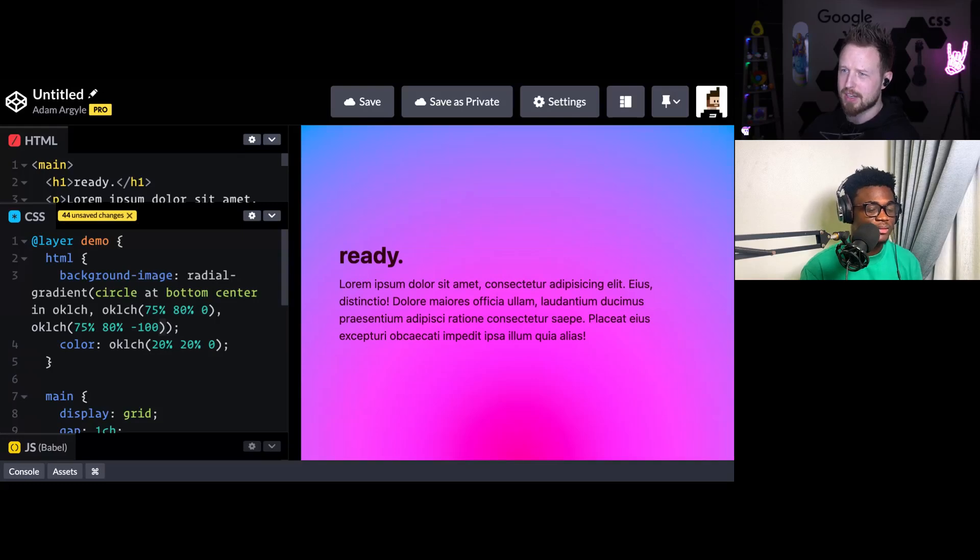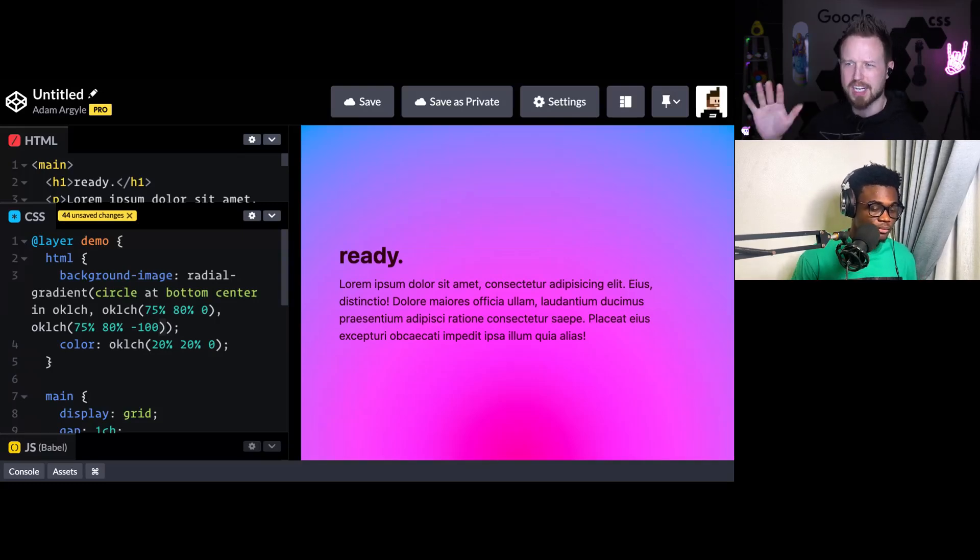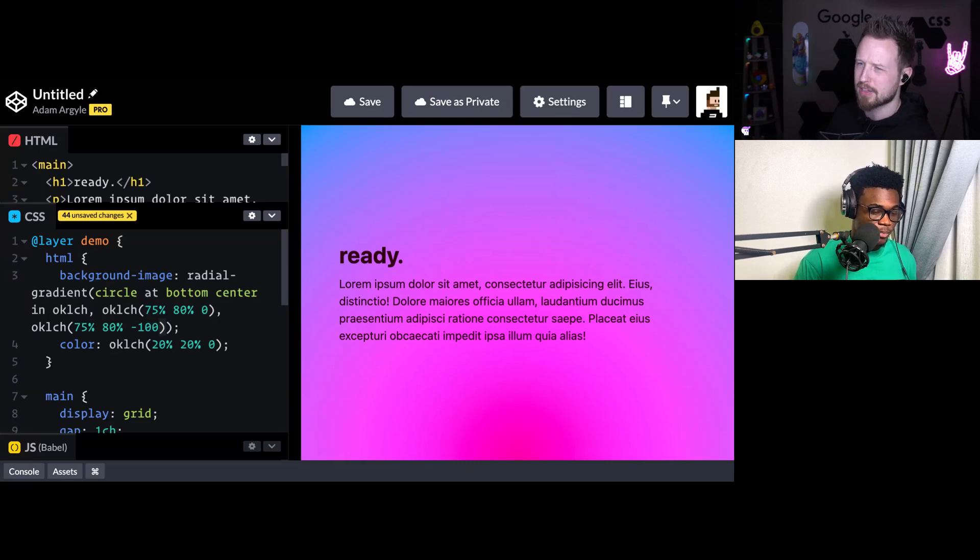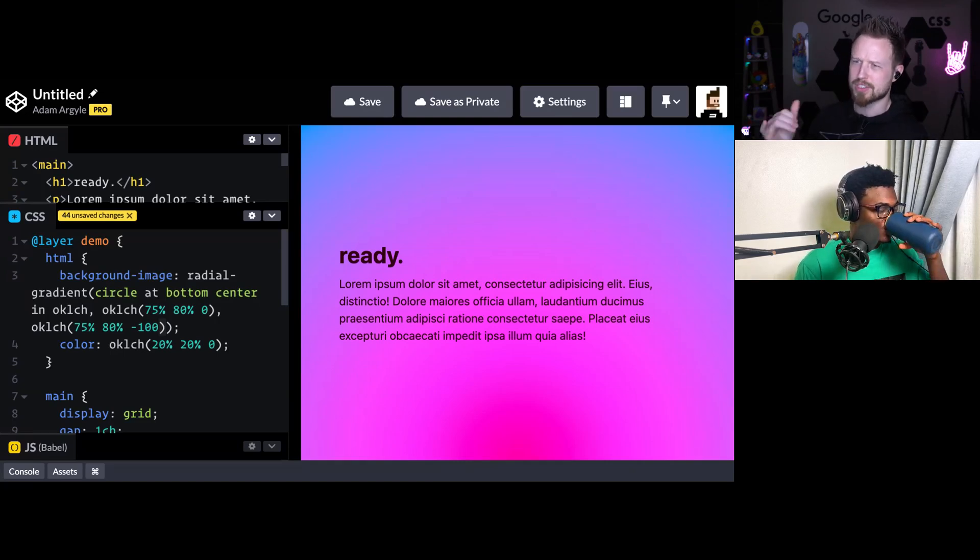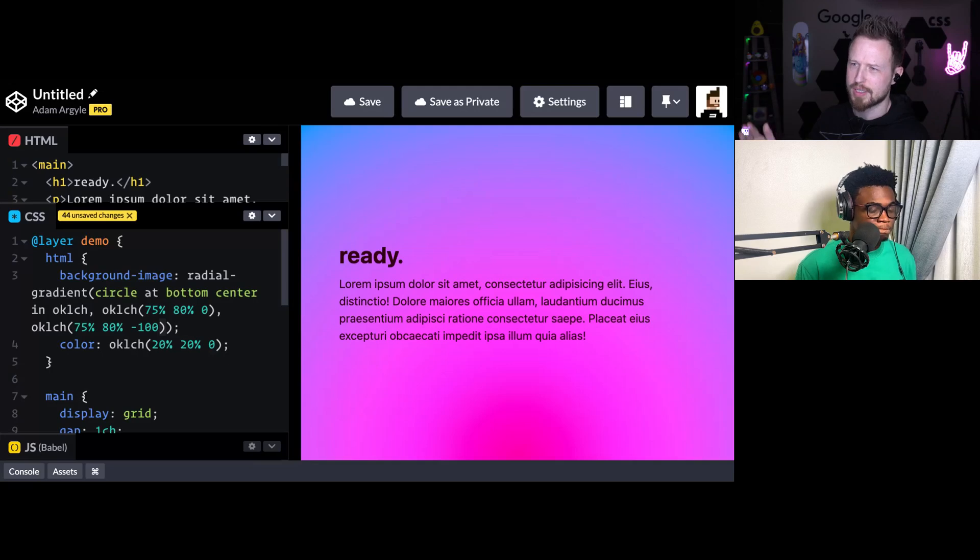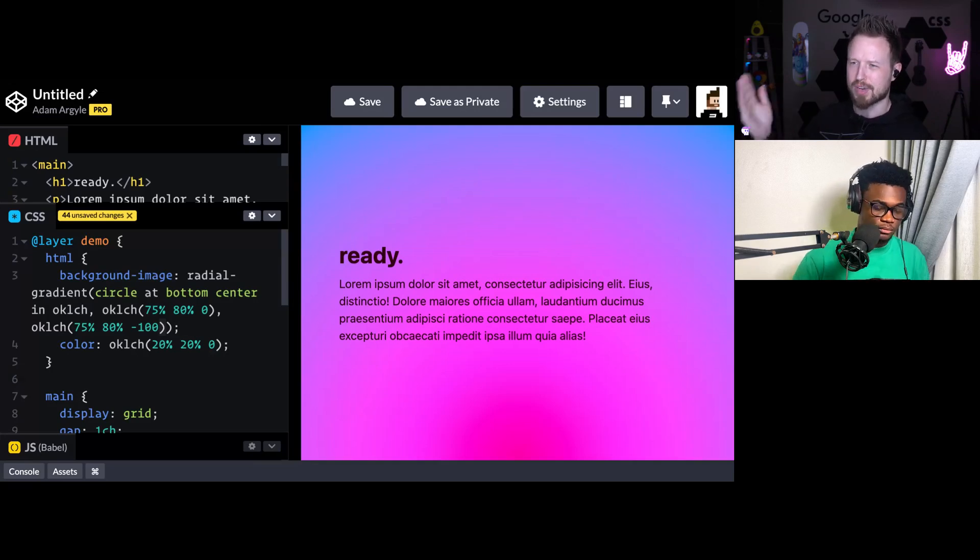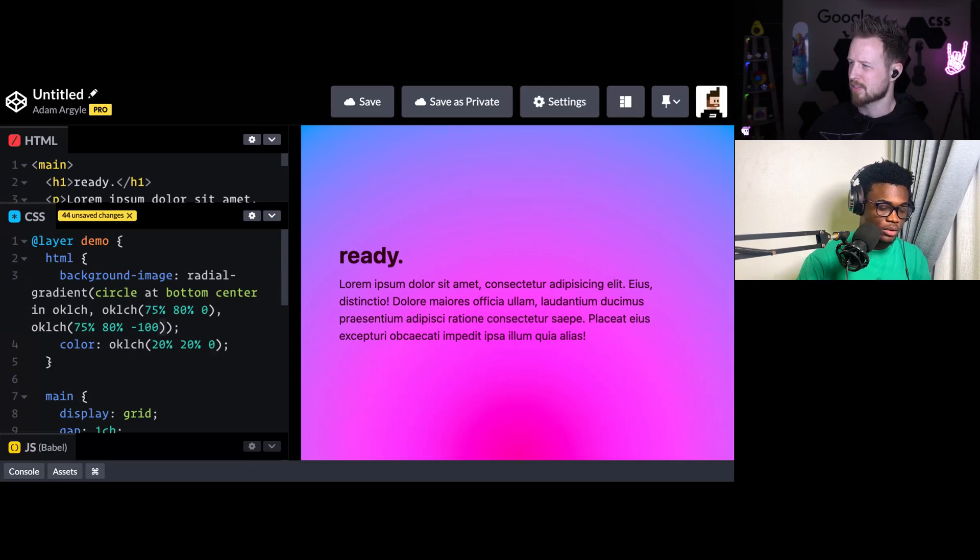So preprocessors and CSS nesting have this concept of parent. It really is just a selector that allows you to manage order. But selectors always end with the thing on the right, right?